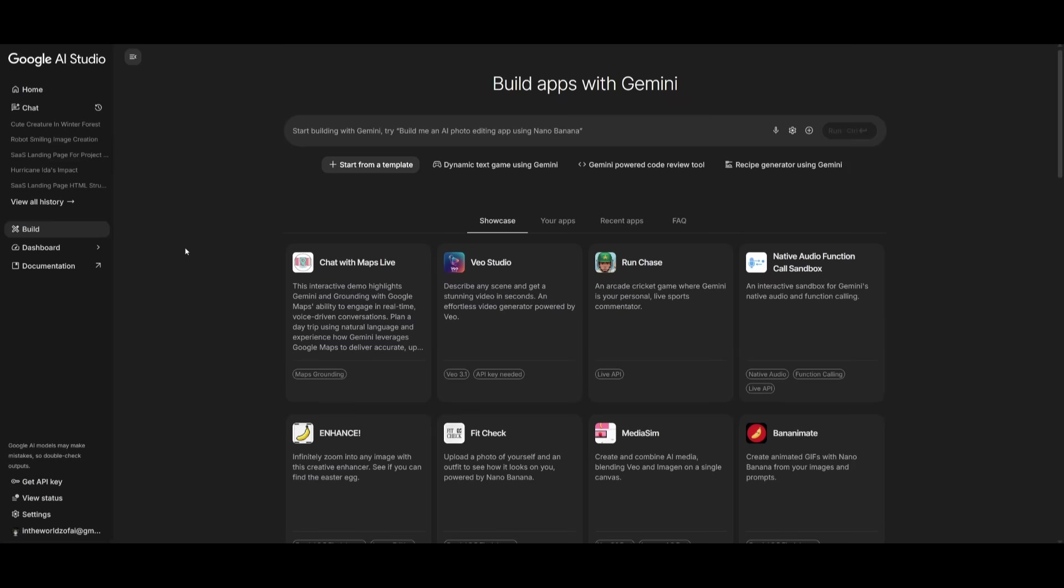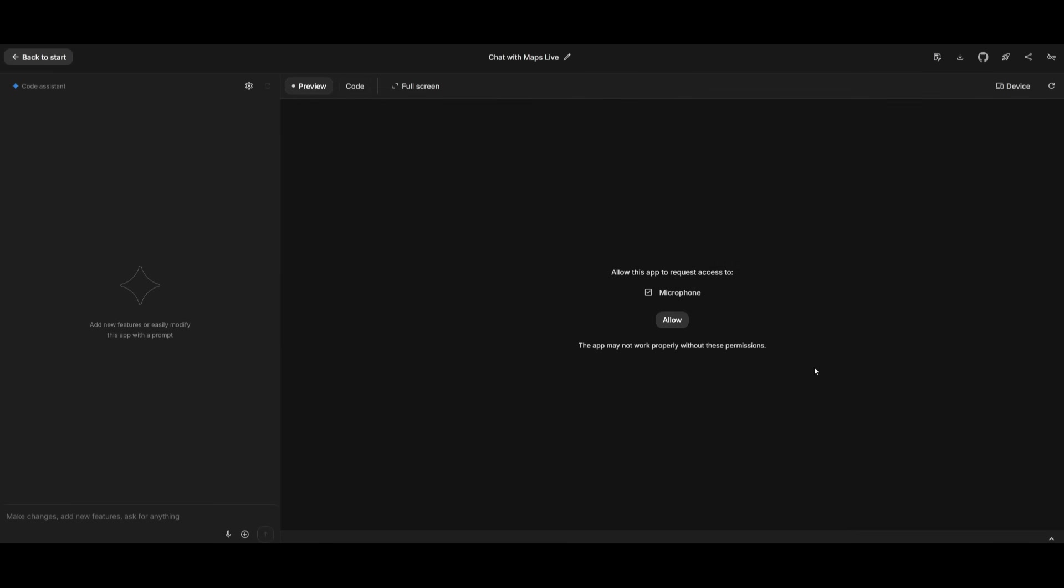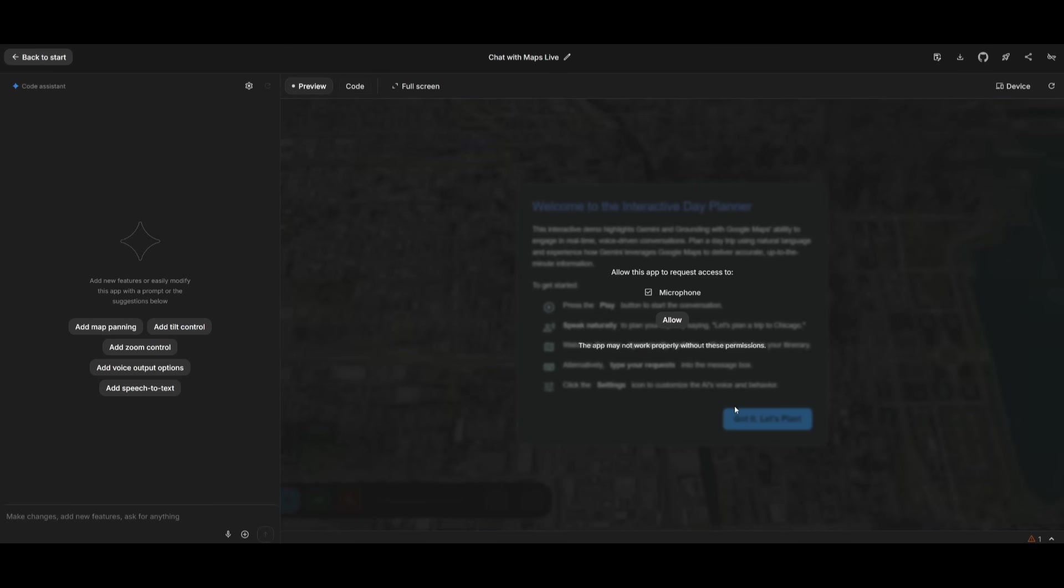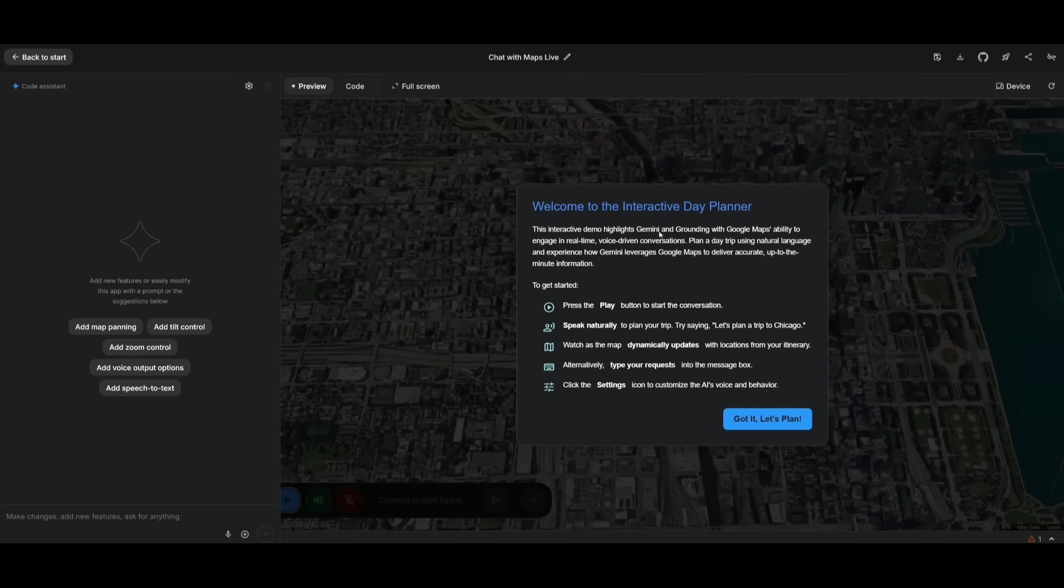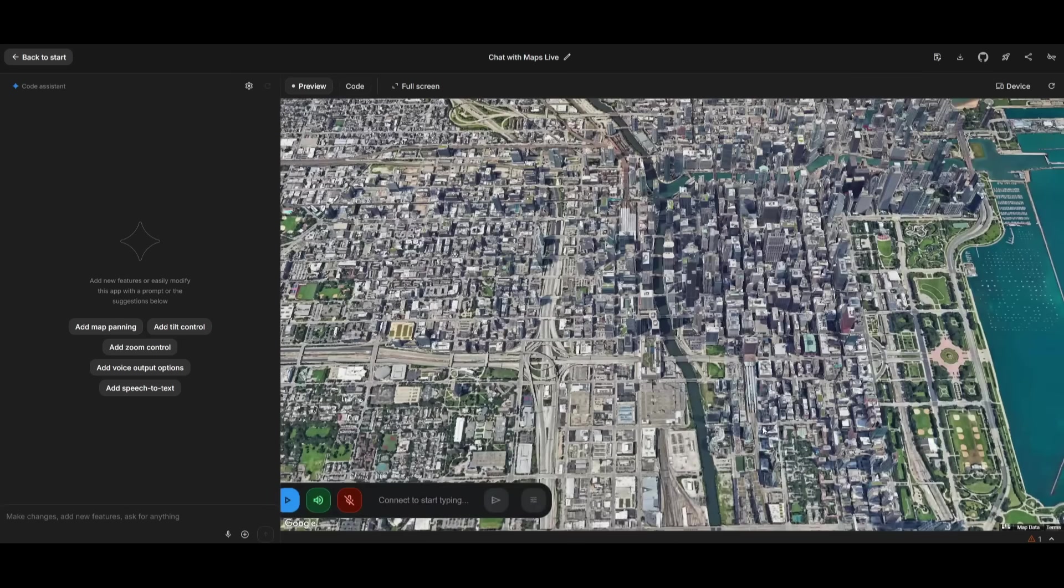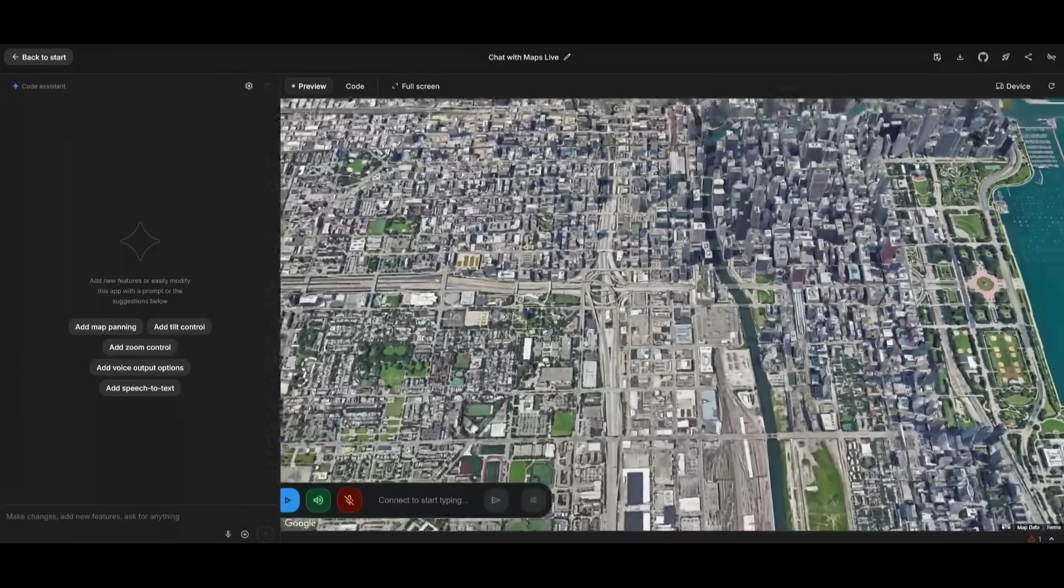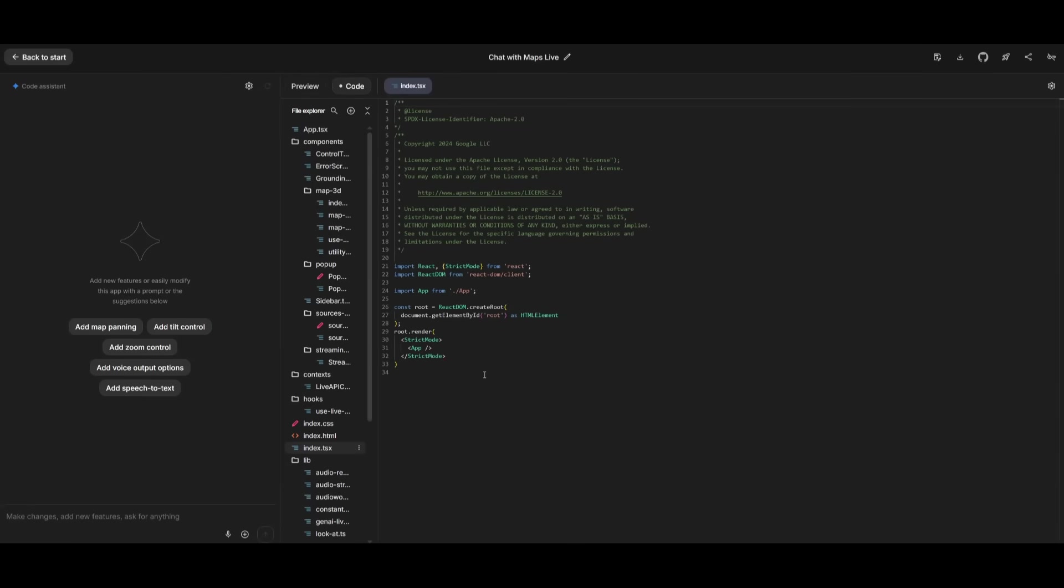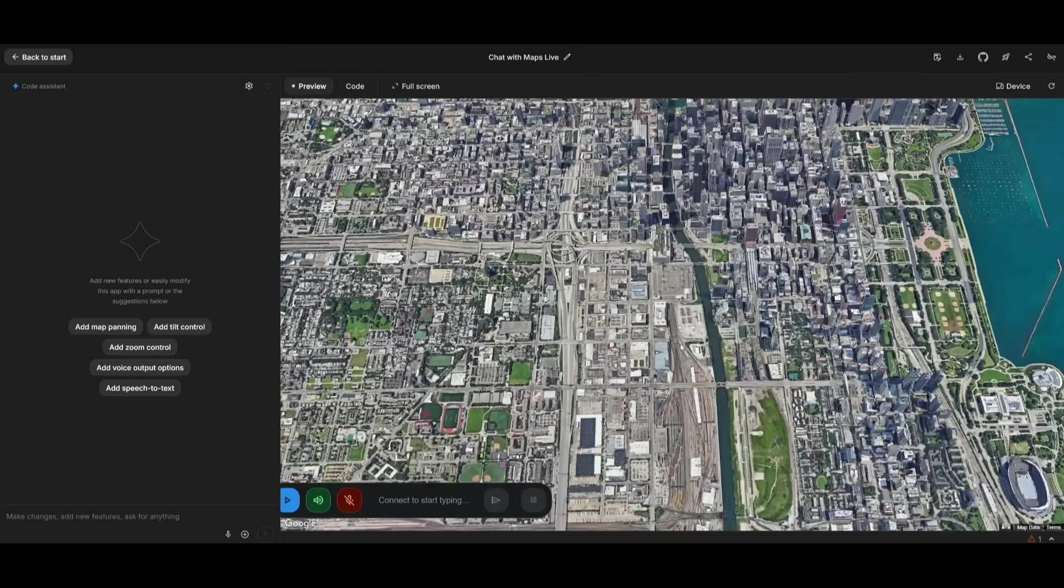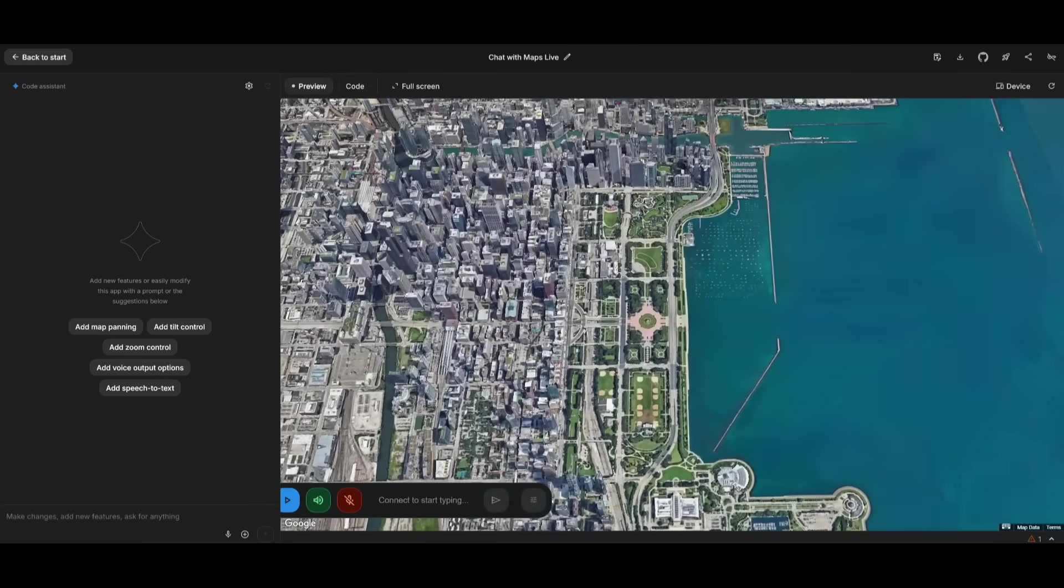The app builder has also gotten a rework where they have enhanced its capabilities even further adding new API integrations. For example, with the new Google Map integration, they have it so that you can chat with maps live directly within this interface. So this is actually an app that was generated with the Google AI studio, and this is an interactive day planner with the actual Google Maps API integrated with this app that was created. All the code was fully generated with the app builder itself, and you can see that this is where you can talk and plan out your itinerary within the city.